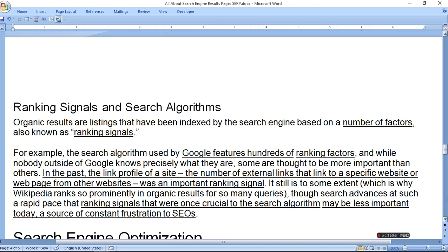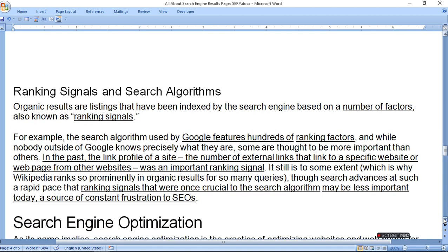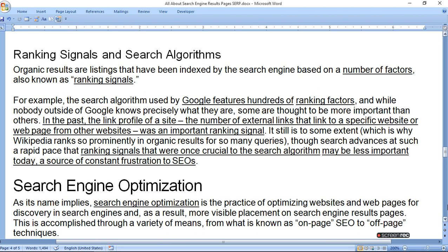This is a source of constant frustration for SEOs. Search engine optimization — as its name implies — is the practice of optimizing websites and web pages for discovery in search engines, and as a result achieving more visible placement on search engine results pages. This is accomplished through a variety of means known as on-page SEO or off-page SEO.